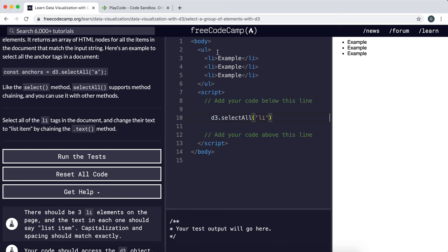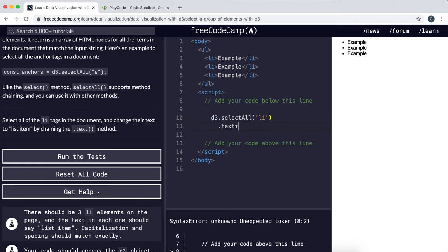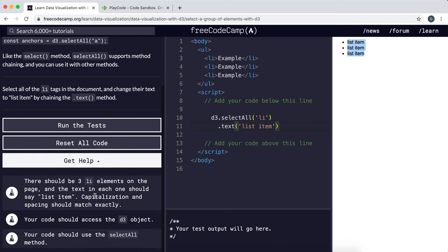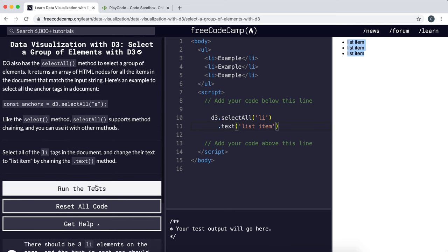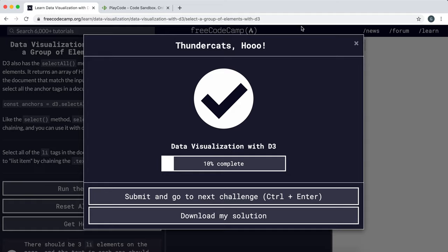Now we have an array of all of these list item elements, so we can use the .operator to call the text method on this. We want to set the text to list item, and as you can see here it's changed them. That should be all we need to pass this task. Perfect.